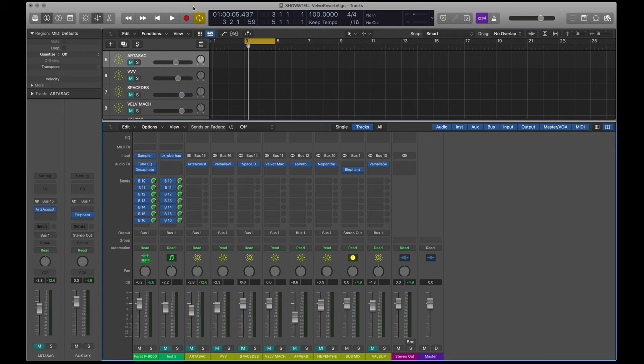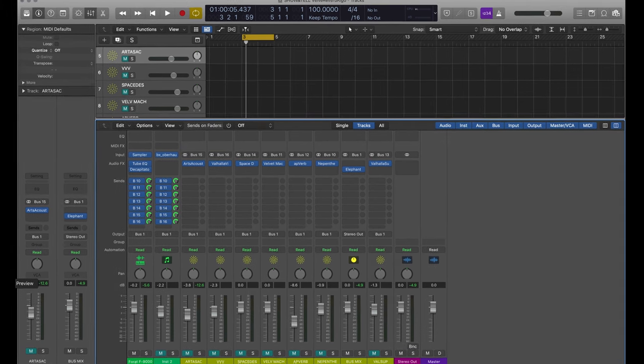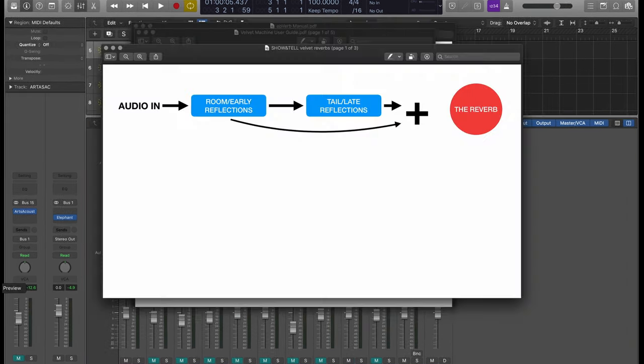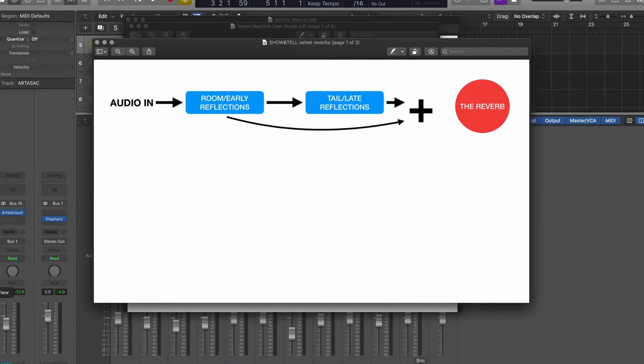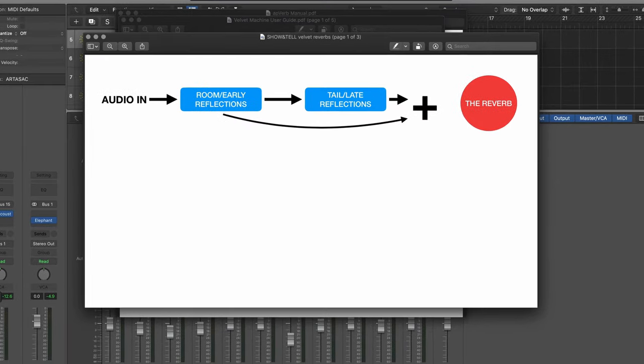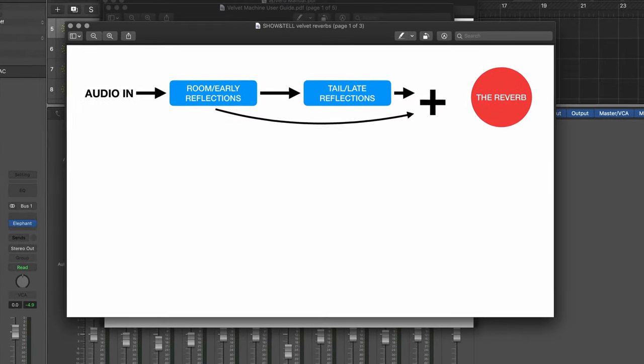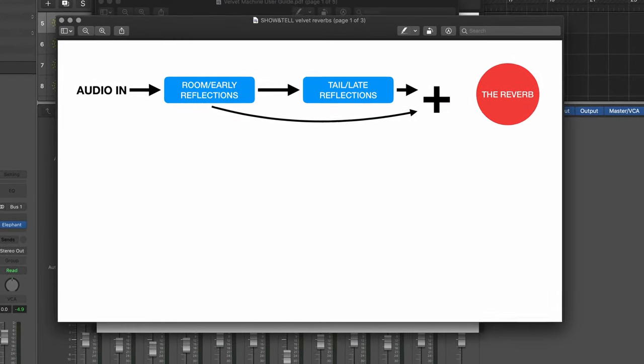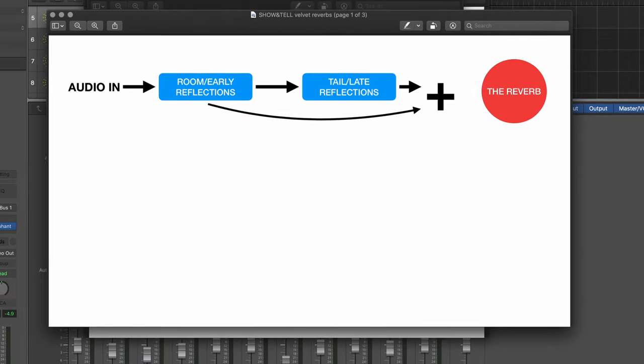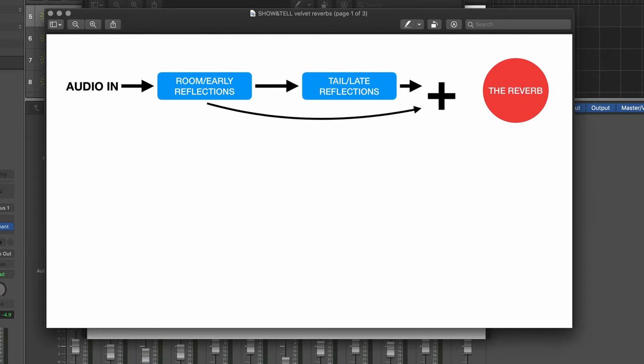Let's start at what reverb is. Reverb is the sound that you hear in a space. It's the sound of stuff reflecting off walls and continuing to reflect off walls. Algorithmic reverbs consist of usually two parts.